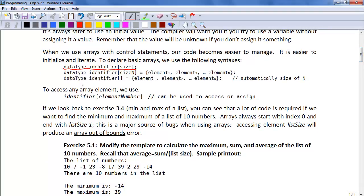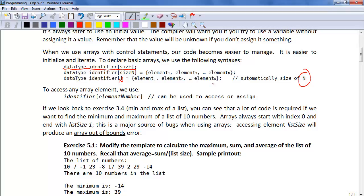Another way to specify it is data type identifier square brackets without the size, and we have the curly bracket and again n elements and curly bracket. What it will automatically do is put the size n into the brackets. This is safer if you don't know the number of elements.